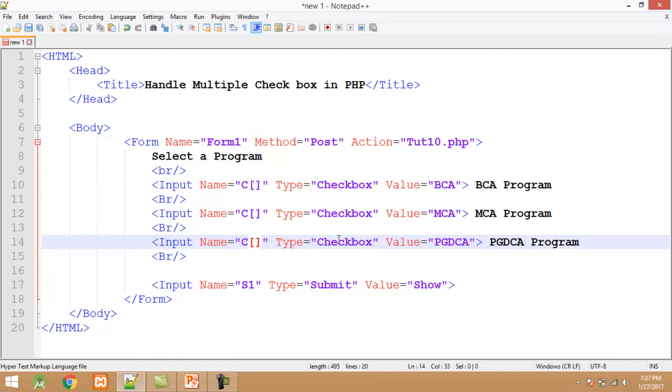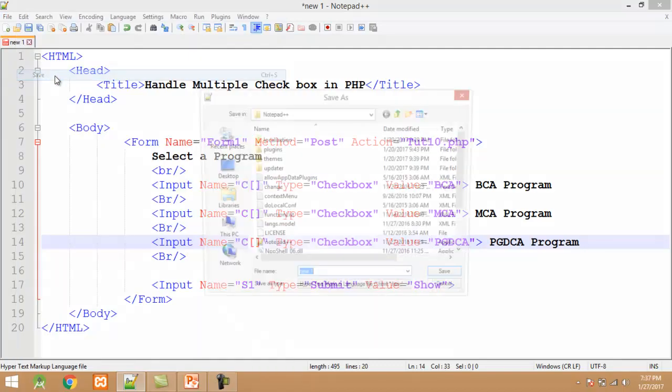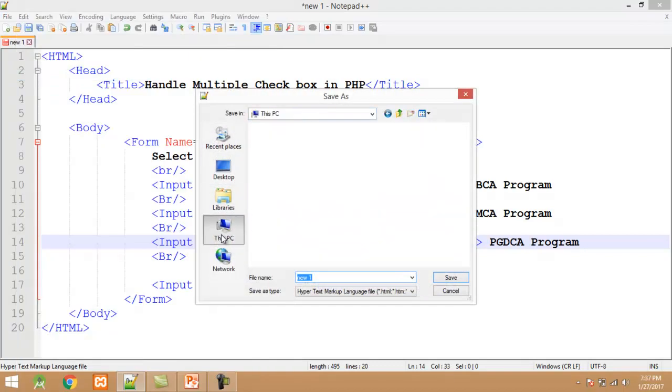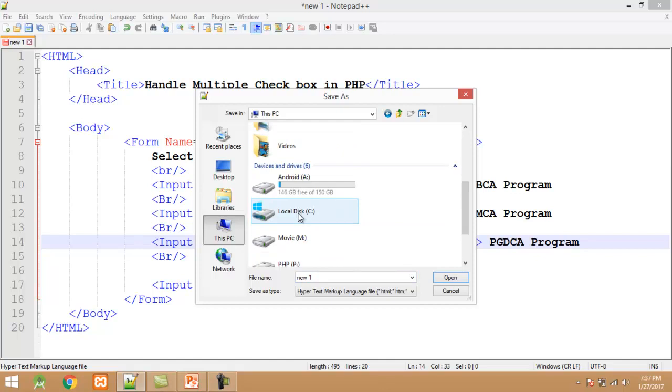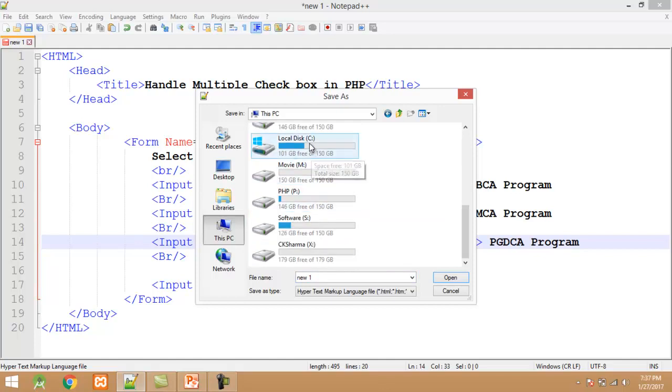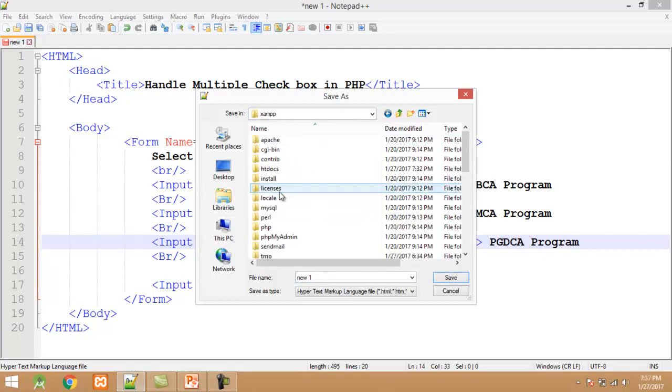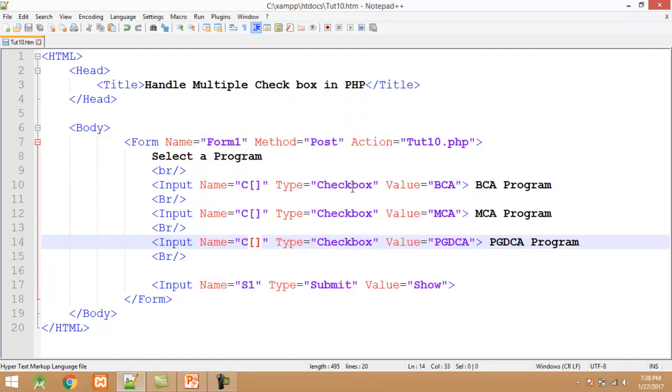Click on file, save. All the program must be saved into the C drive, XAMPP, and htdocs. My program name is tute10.htm. And click on save.